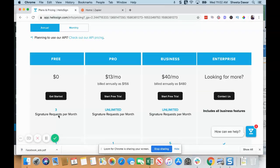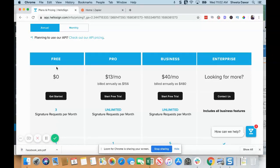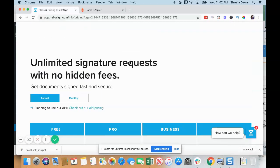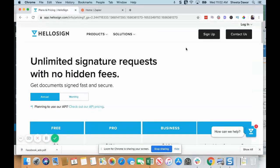You can have three signature requests per month on the free plan. If you're just getting started, this is great because once you get your first three clients, you'll be at a position to go to the Pro plan. This is great to get started, so you can just click here. I'm just going to log in to my account using Google.